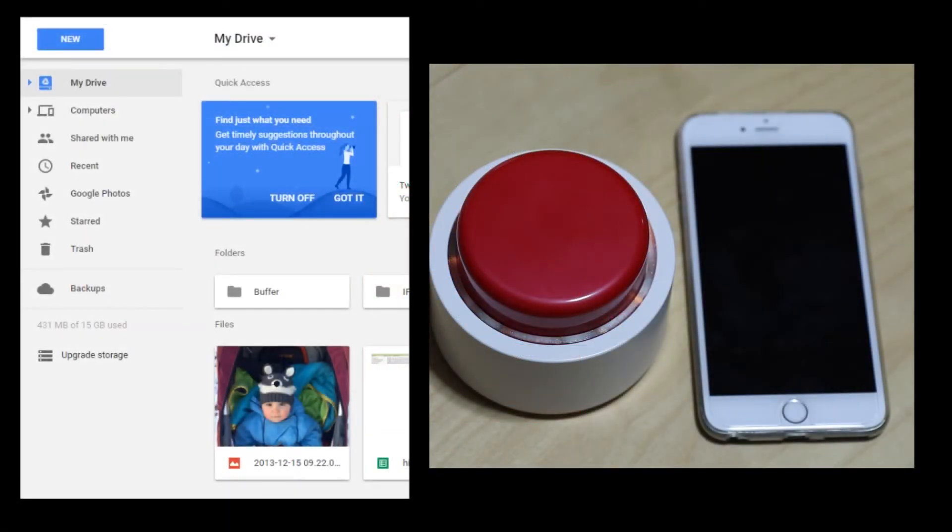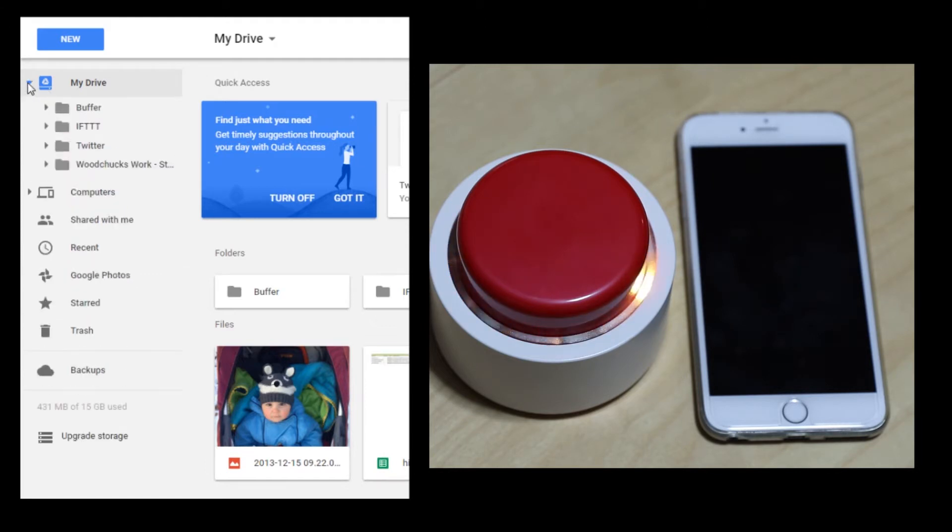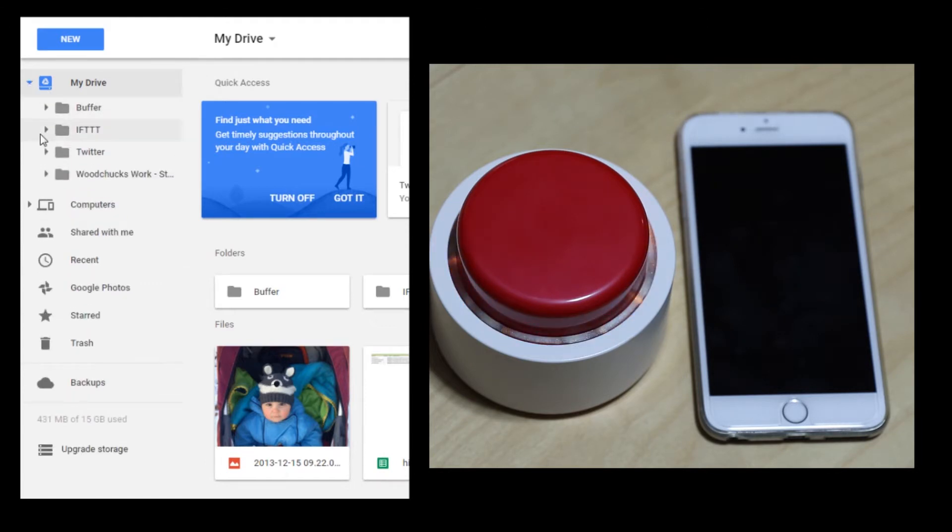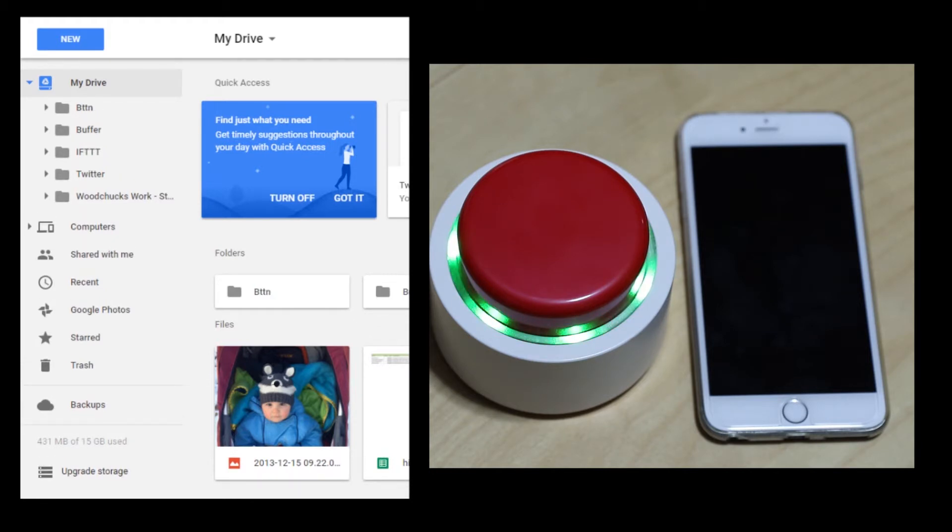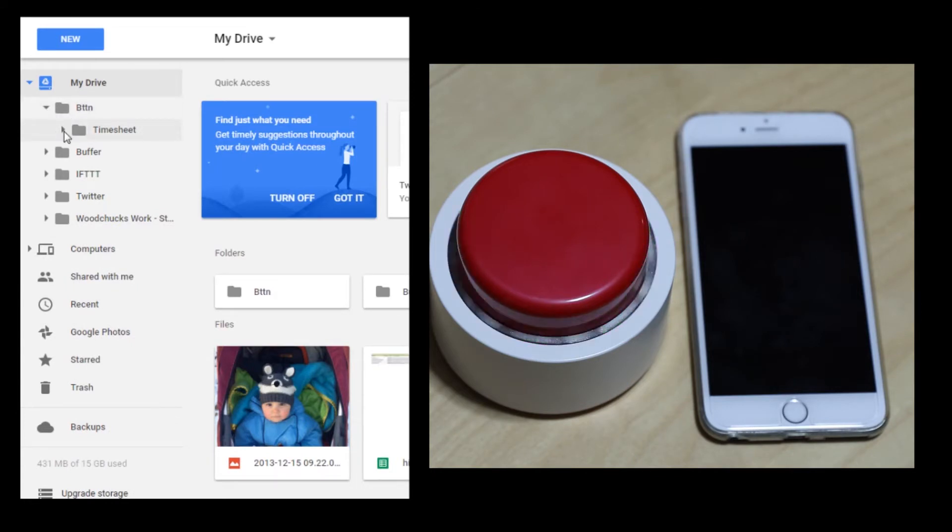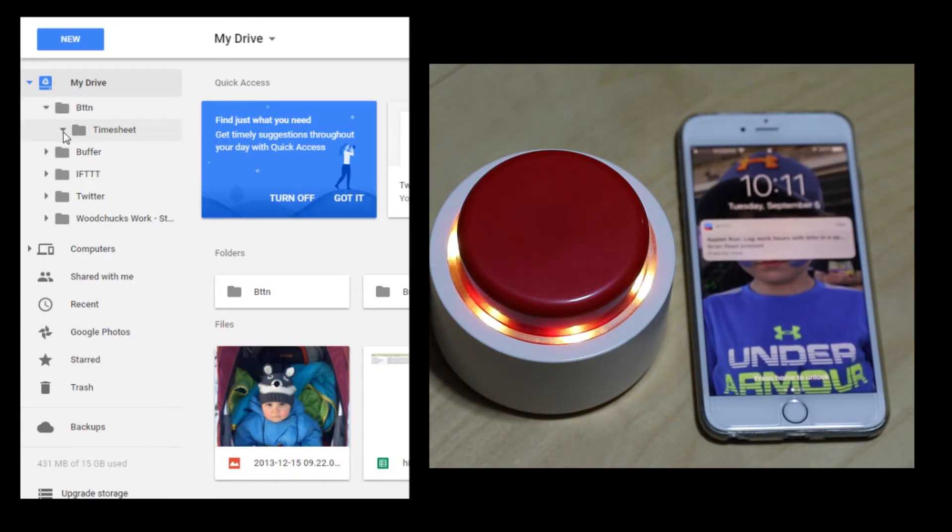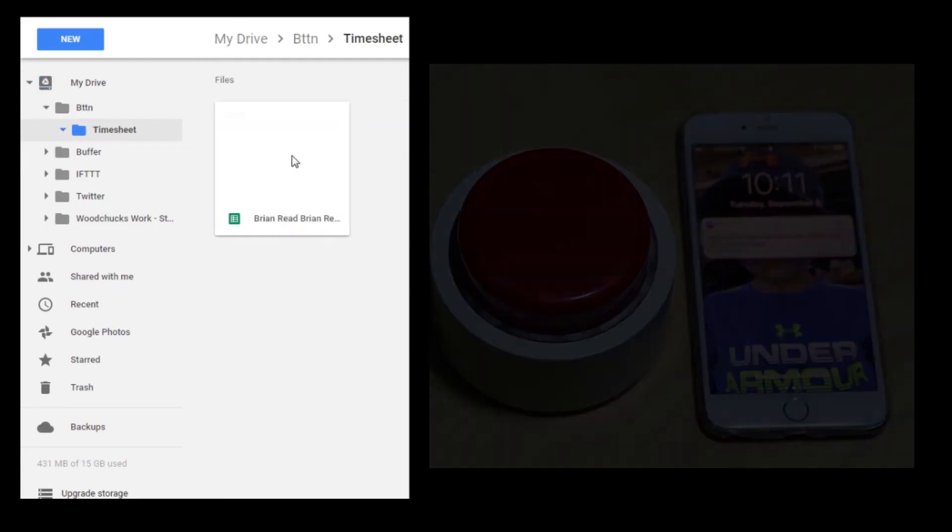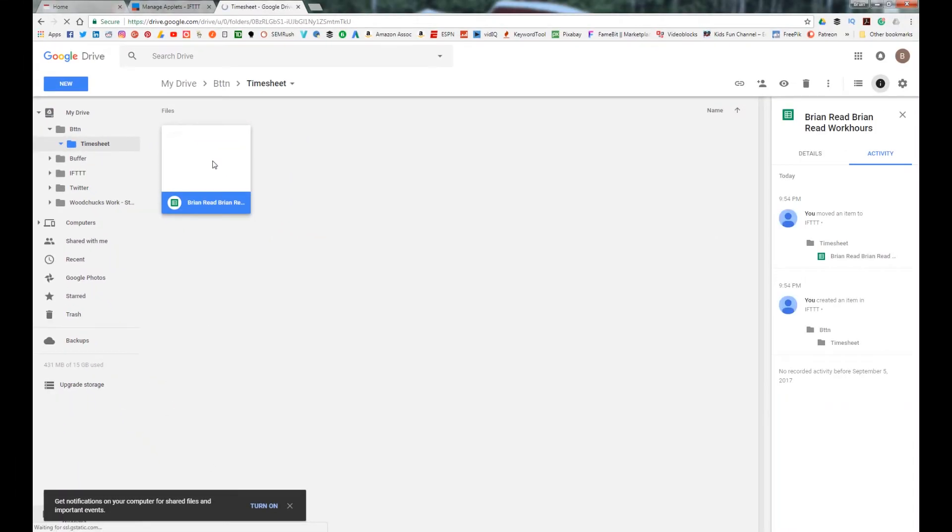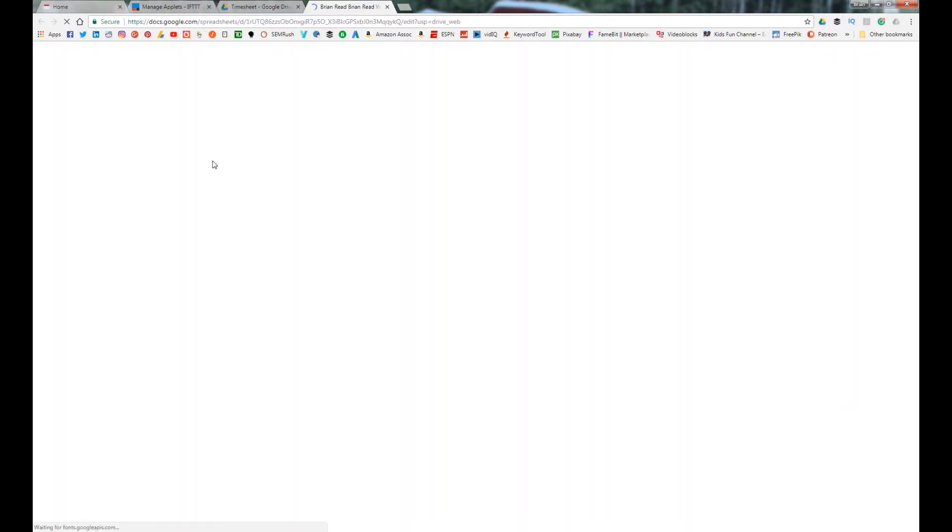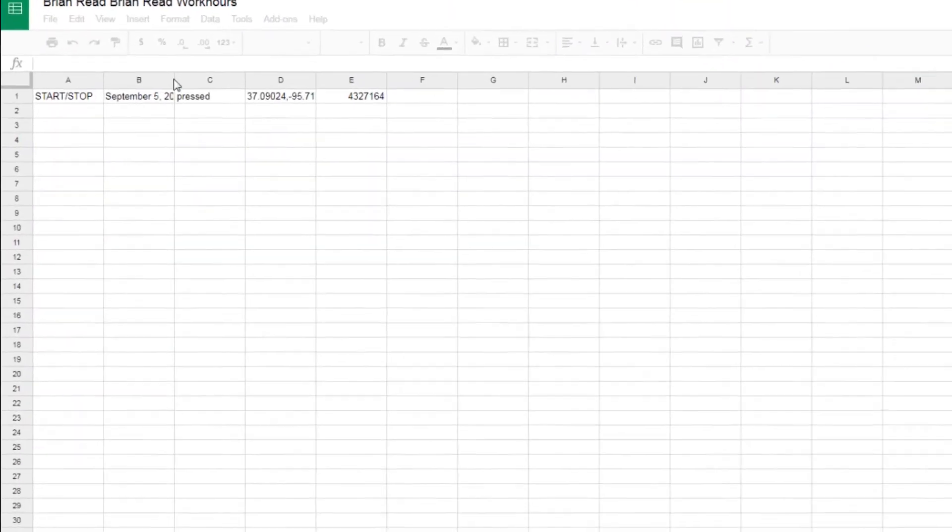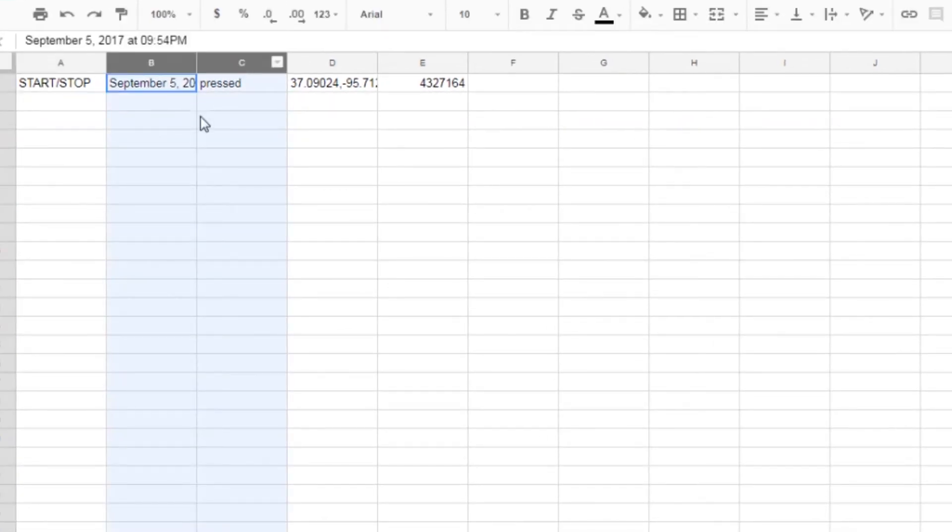Now here I am in my Google Drive account and you're gonna actually see as I push the button you'll see a folder pop up immediately. That's what I configured in If This Then That. And there's a spreadsheet inside already. Now it has all of my configured columns and sets of data that I wanted. It tells me exactly when this person basically started work or stopped work depending on what you're doing.